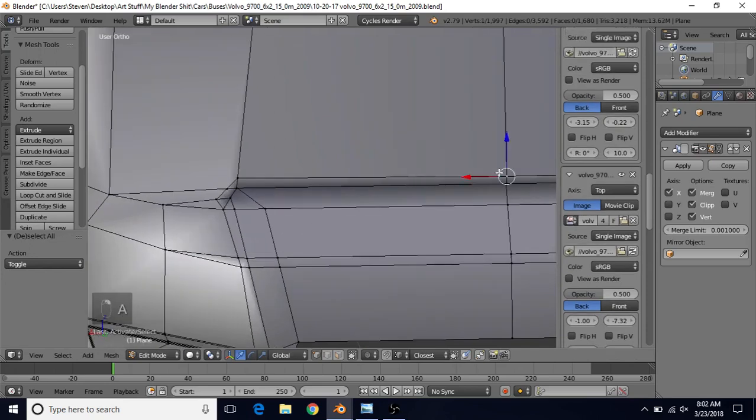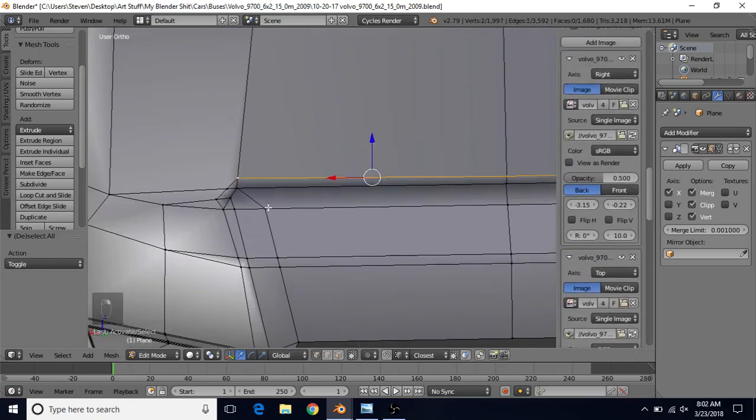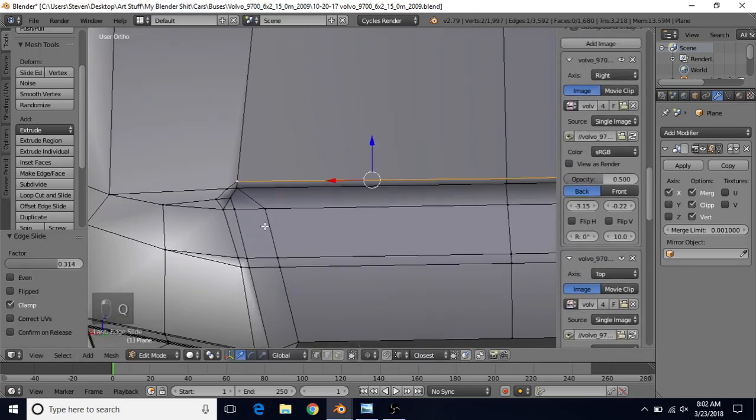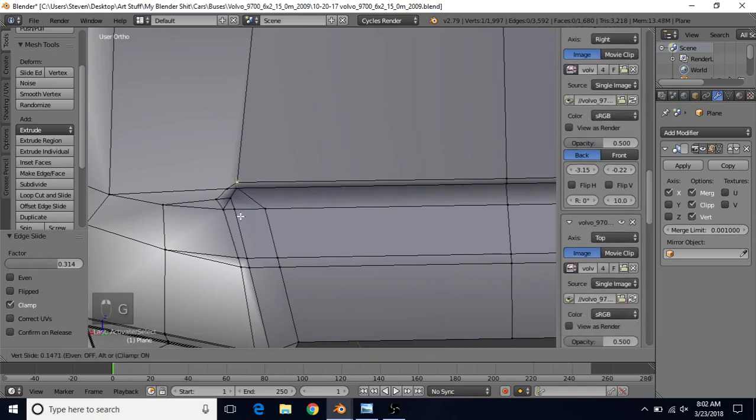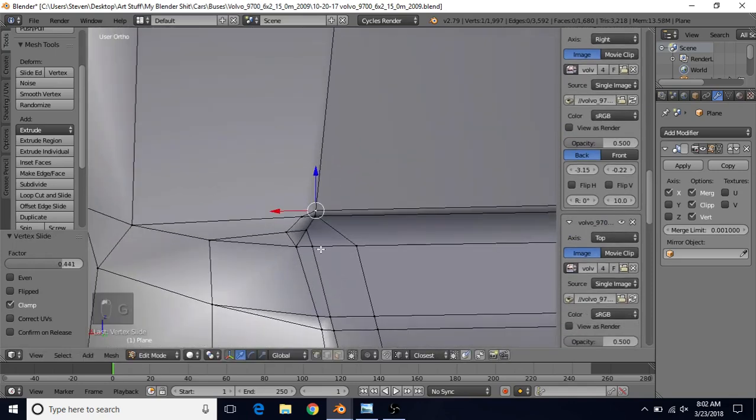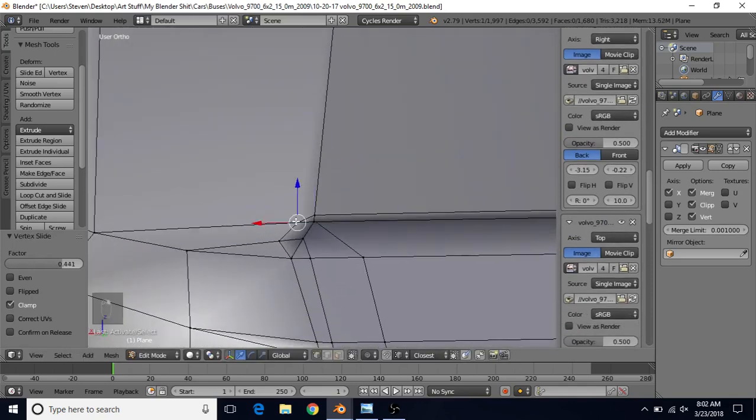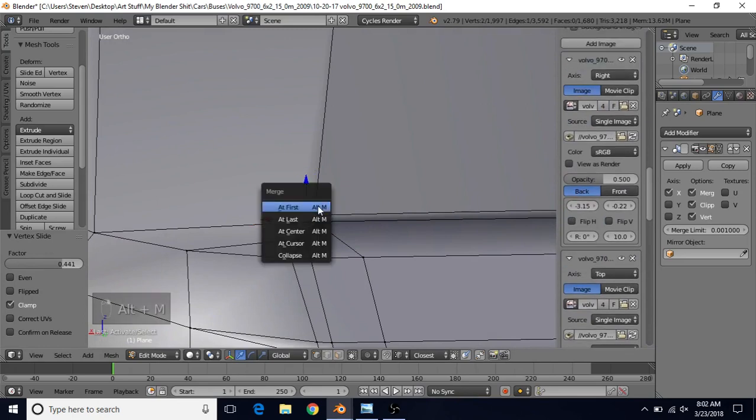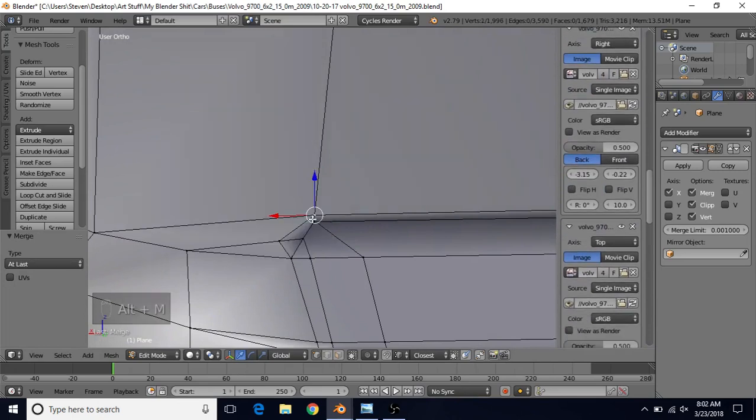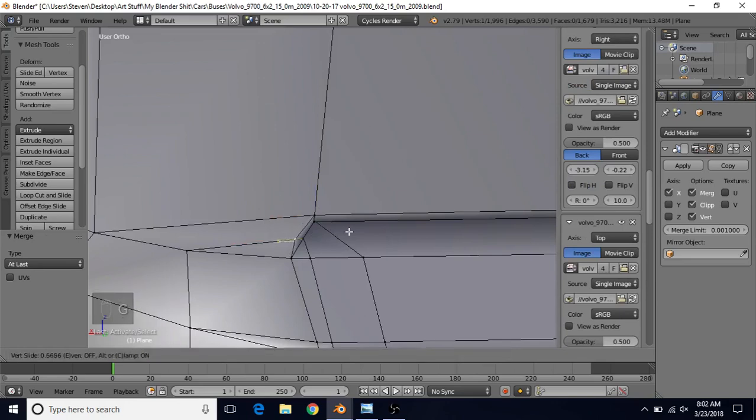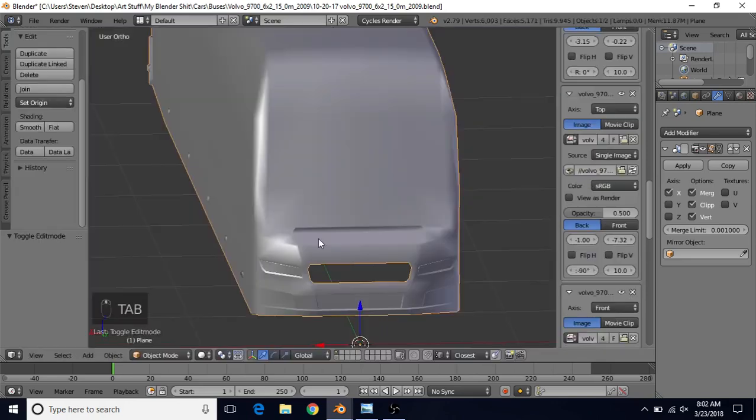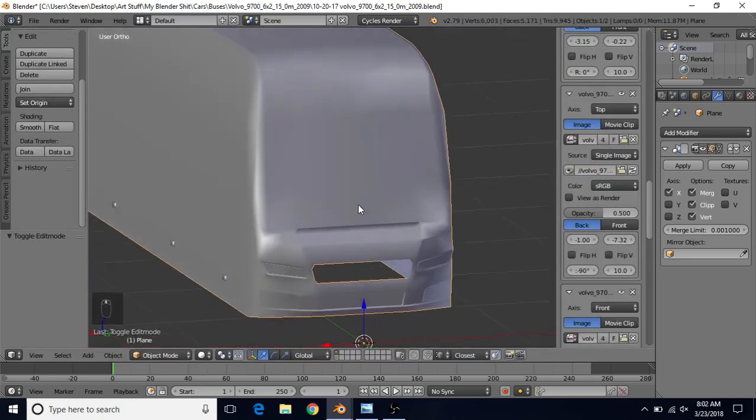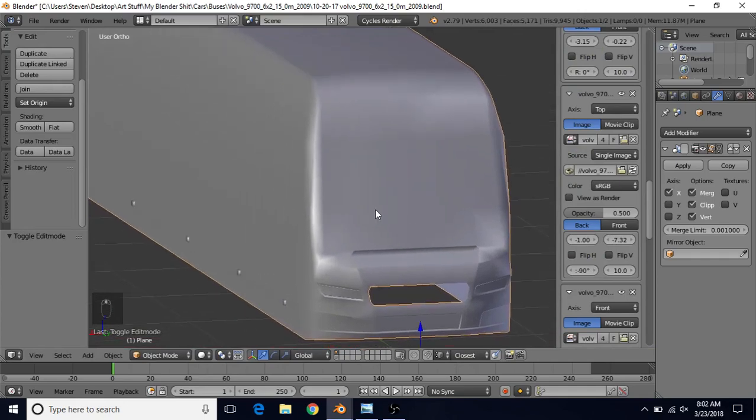What we can do at this point is slide some of these down. You can select a couple and slide them down with Q, or you can select them individually and use G twice. We can take this vertex and then Shift-Select this one, Alt-M at last to merge those together. Then take this one and G twice and slide it over. Now we'll take a look at this. Not too bad.